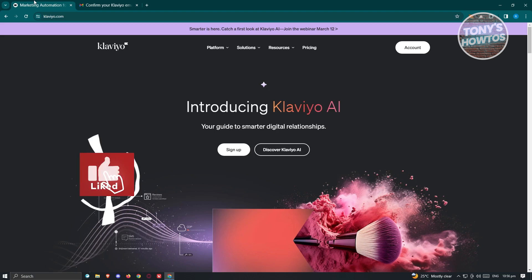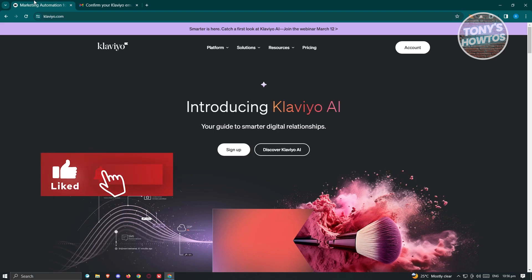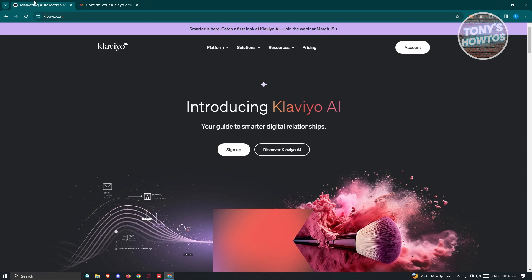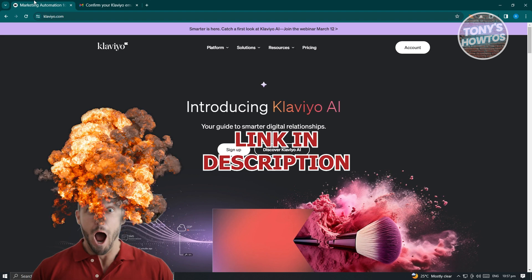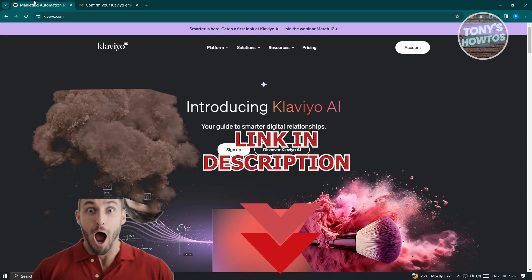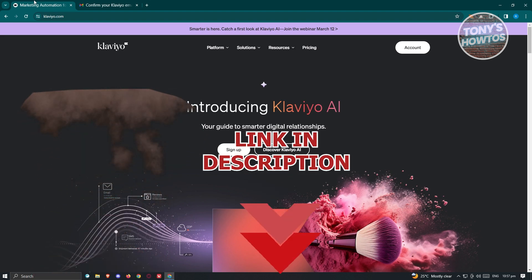Hey guys, welcome back to Tony's Outdoors. In this video, I'll be showing you how to use Klaviyo for email marketing. We'll be showing you a beginner's guide on how to set it up. But before we start, hurry up and check out our latest software just under this video. So let's get started.